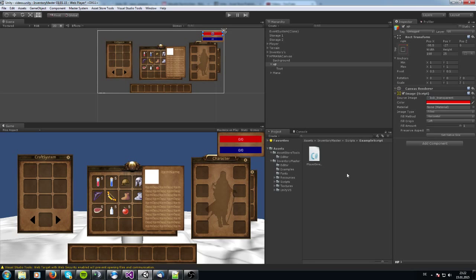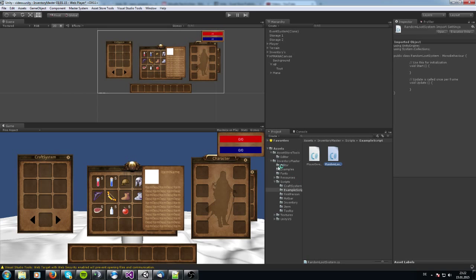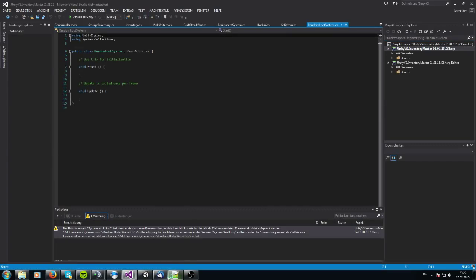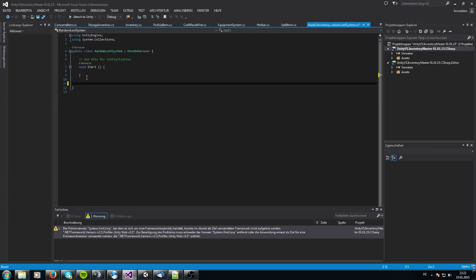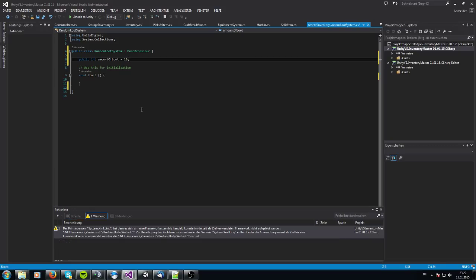Let us start with the random loot system. I'm going to create a script called RandomLootSystem. In this script, we need a public int variable — I'll call it amountOfLoot — and I'll set the default value to 10, representing how many random items we want to spawn on the terrain.